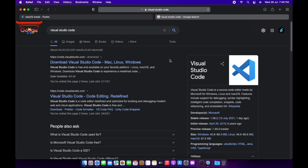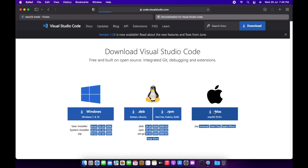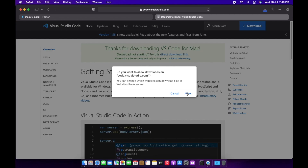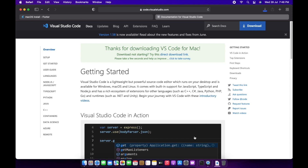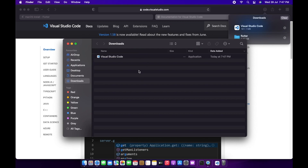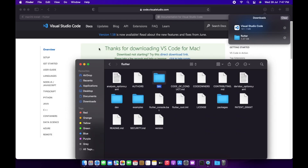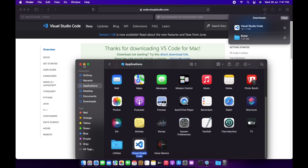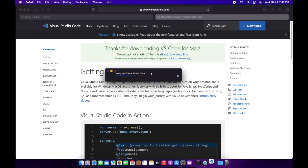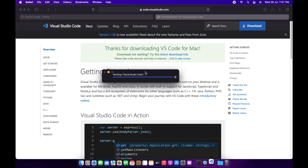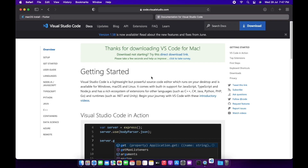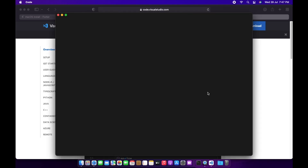Here is the official website for Visual Studio Code. There are options for Windows, Linux, or macOS — I'll click on macOS and download it. macOS automatically decompresses the file for us. We'll drag Visual Studio Code to our Applications folder, double-click to open it, and wait for it to verify the package and launch.